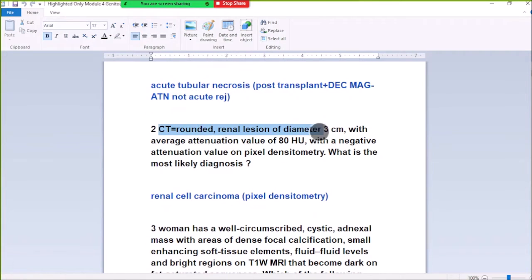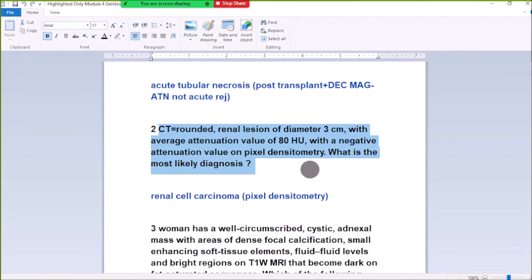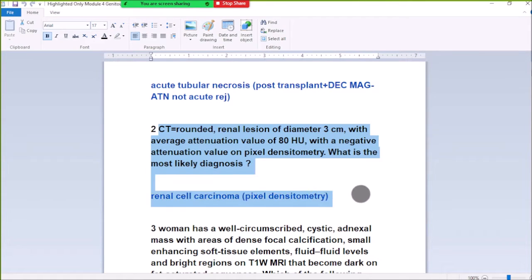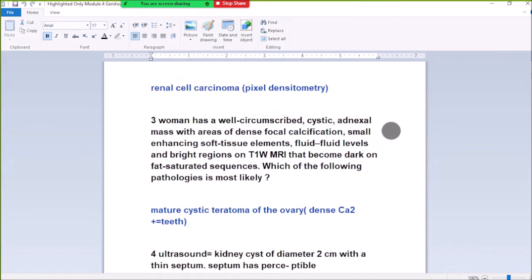Two CT findings are noted in the region with negative attenuation value (negative HU), with a negative value on the picture and dimension symmetry near the region of interest, suggesting a fat-containing lesion.